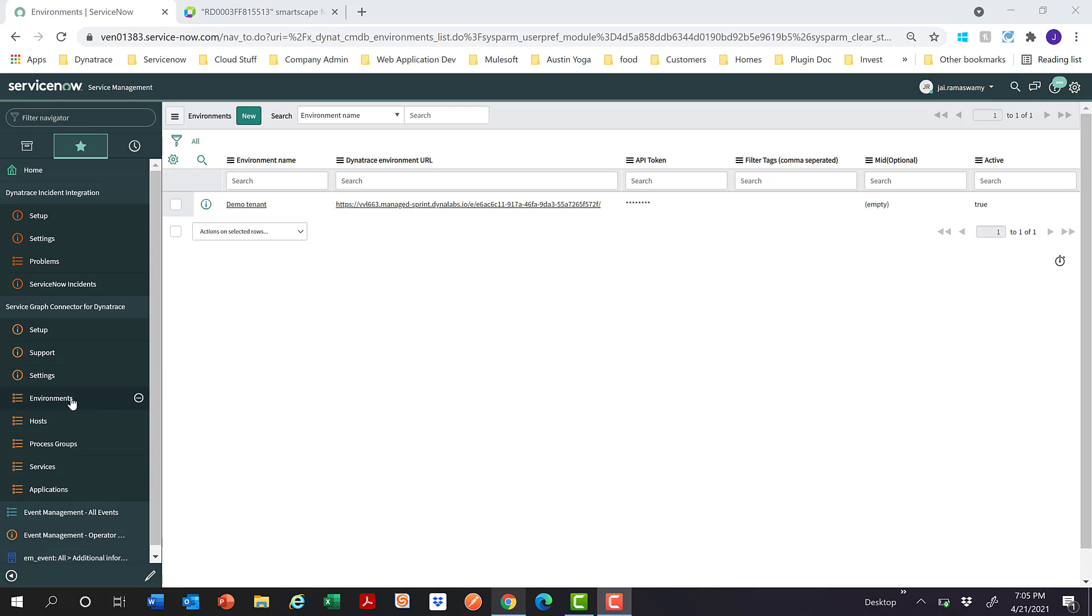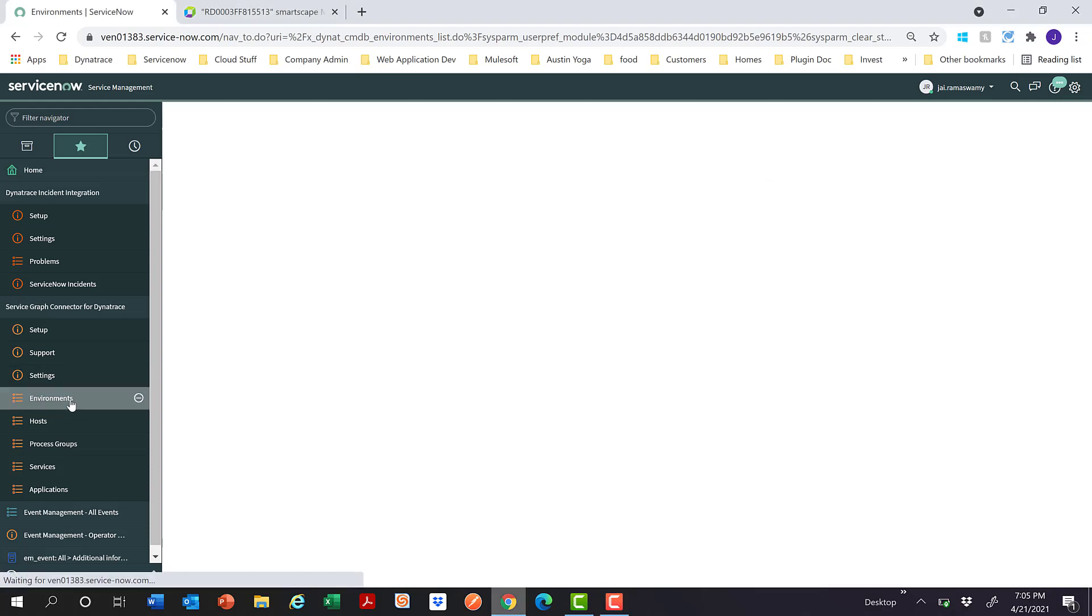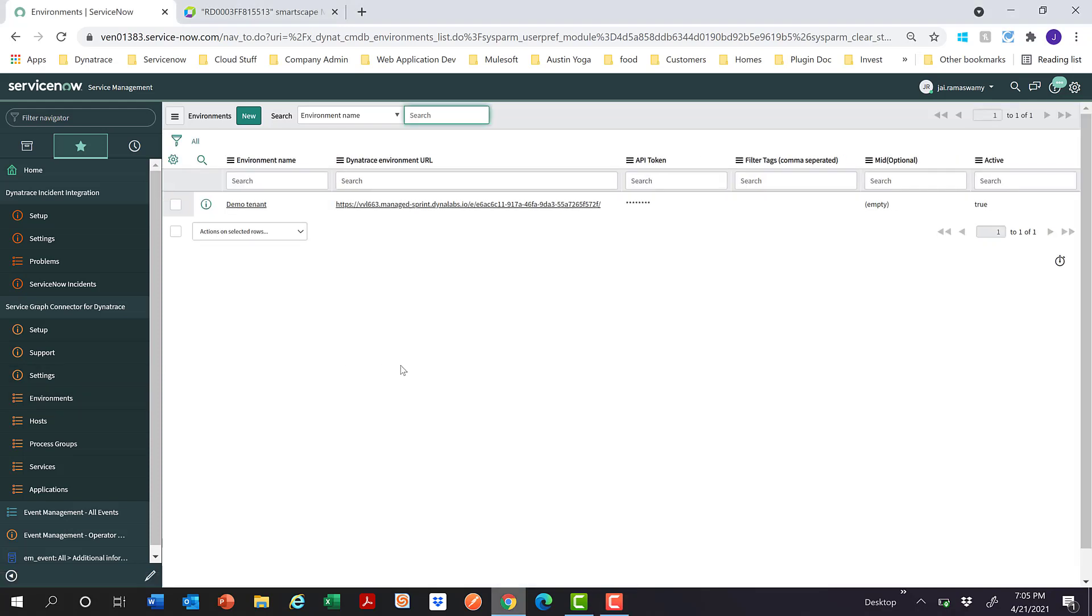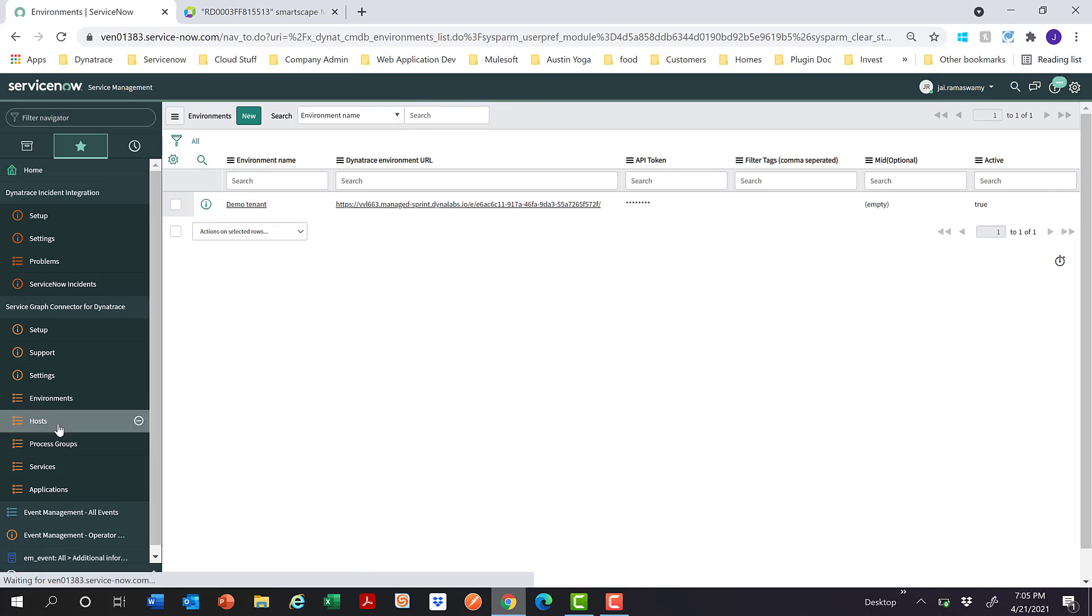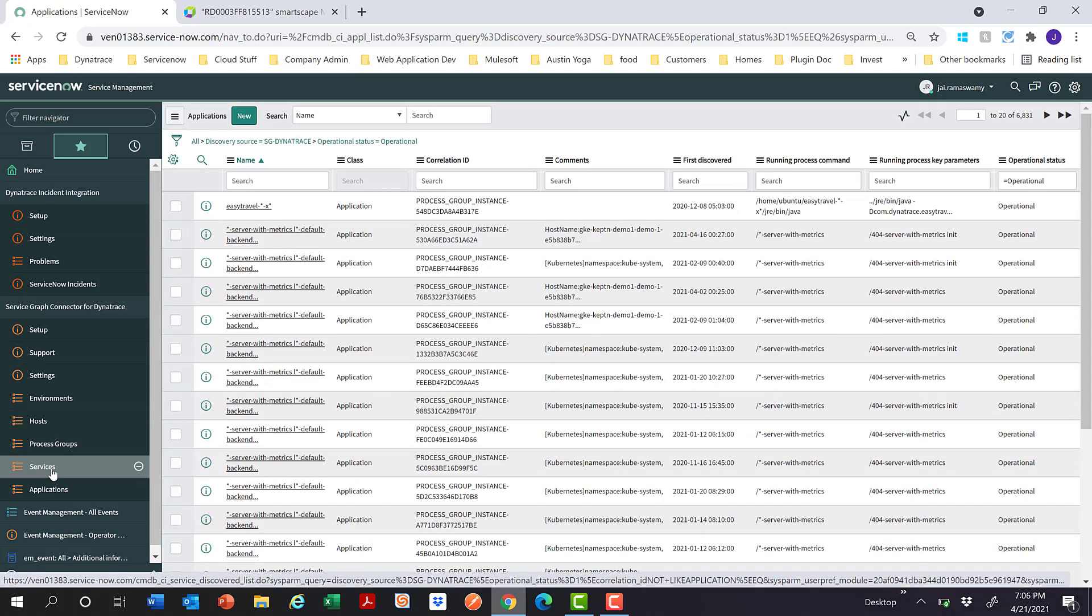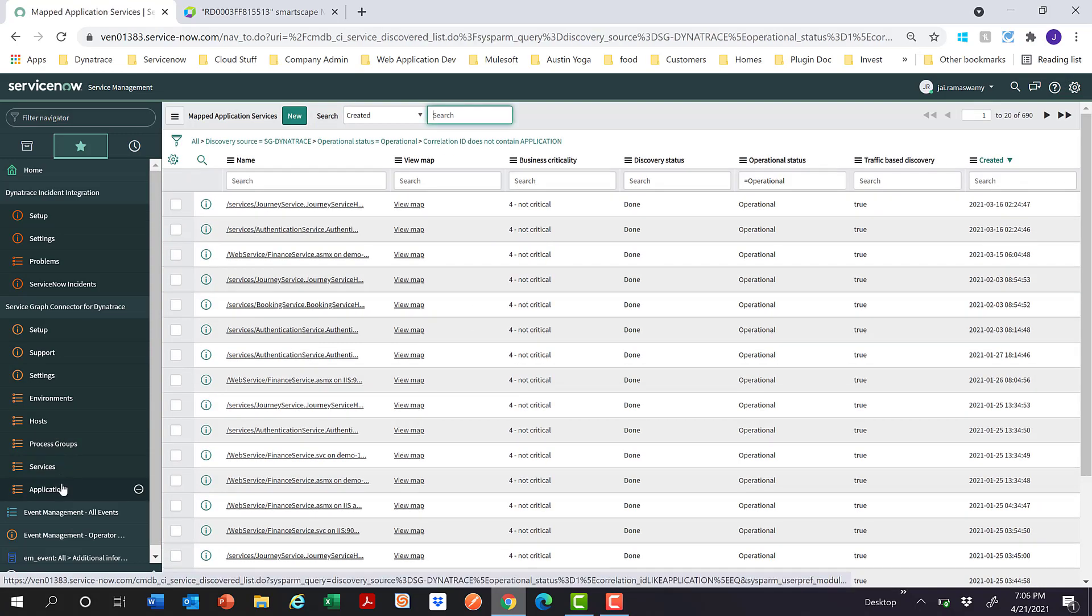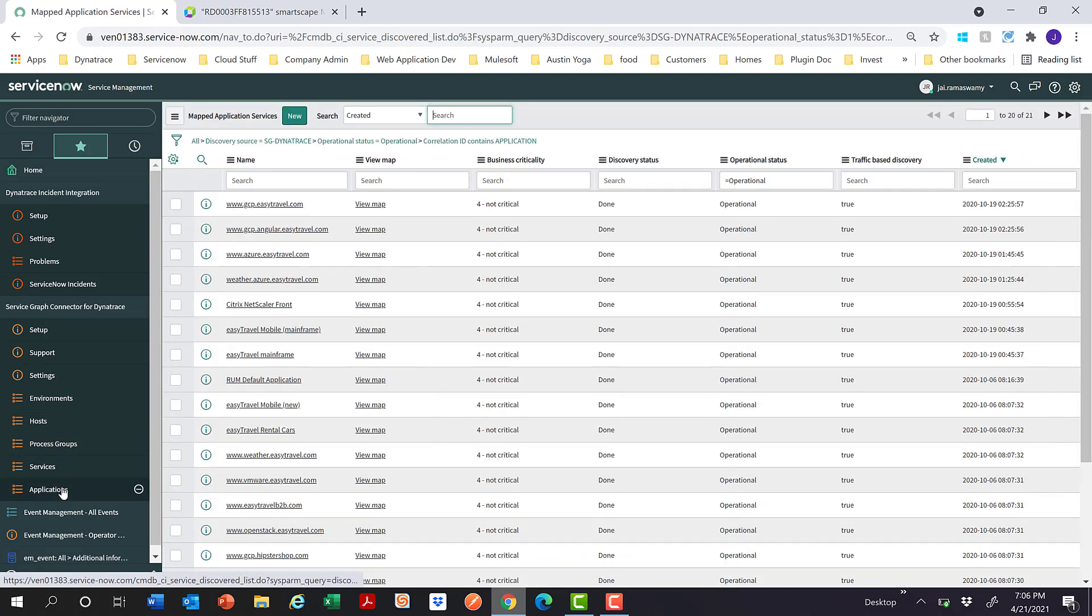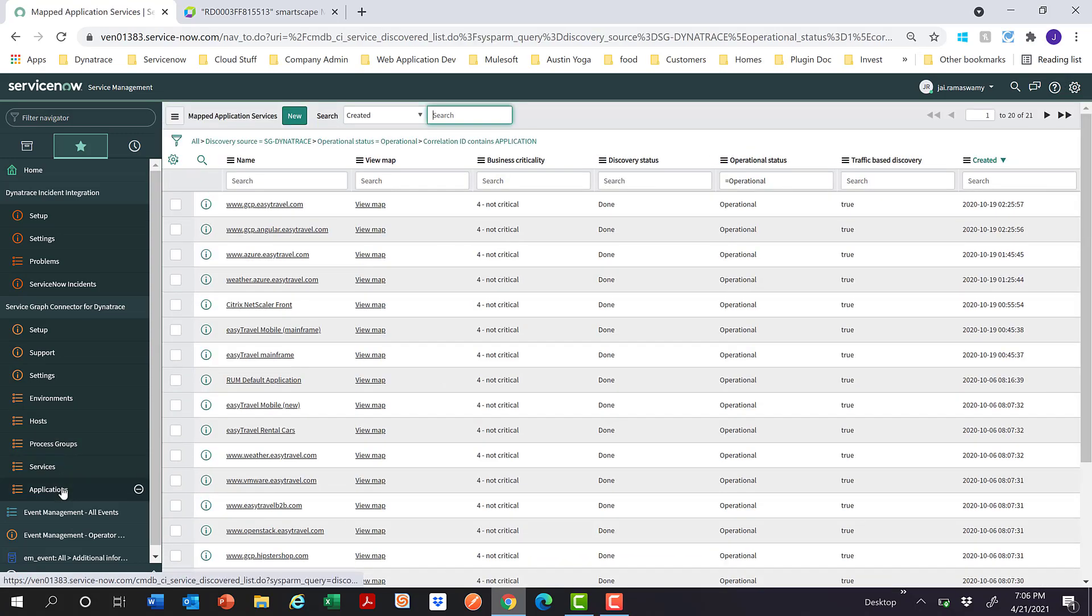It also has environment data, the Dynatrace tenant data which you're connecting to to pull all the information of the CIs, and the corresponding hosts, process groups, services, and the applications. All this data is being collected in ServiceNow via this Dynatrace ServiceNow integration.